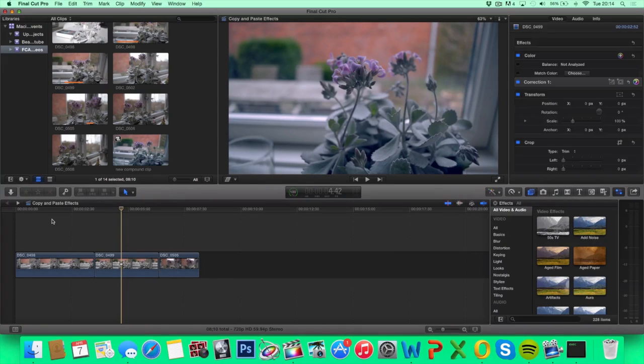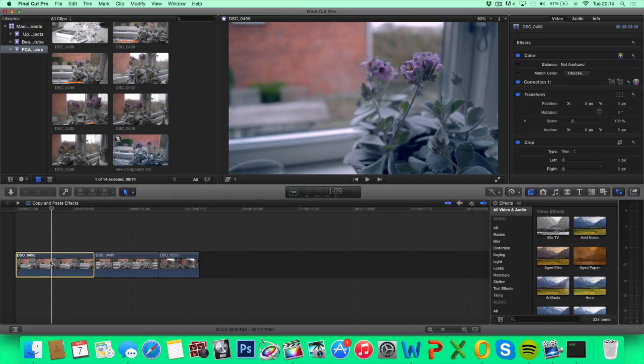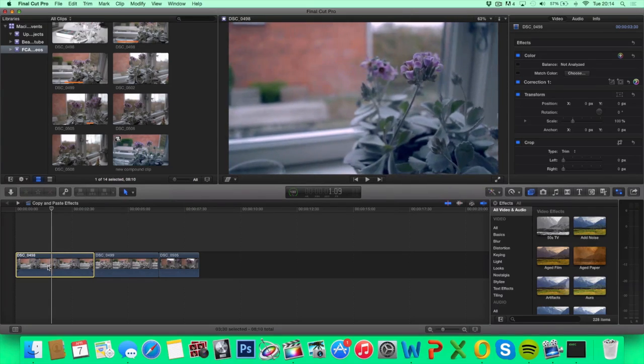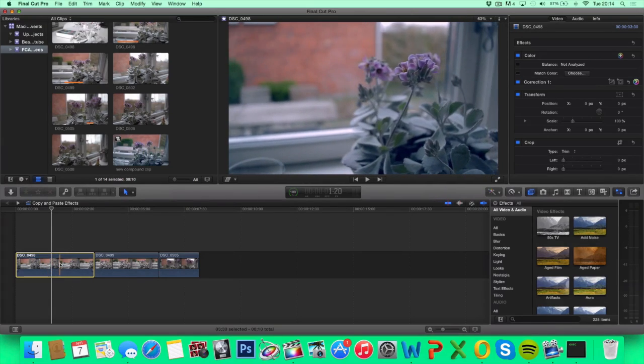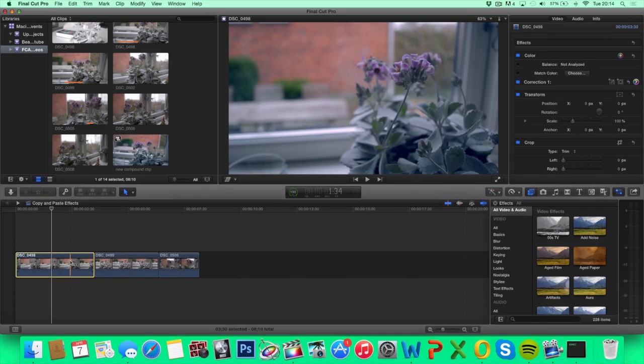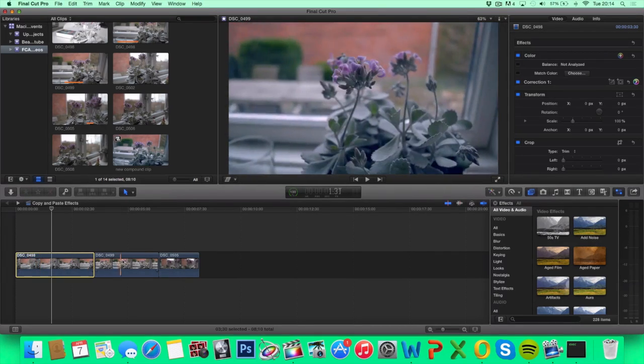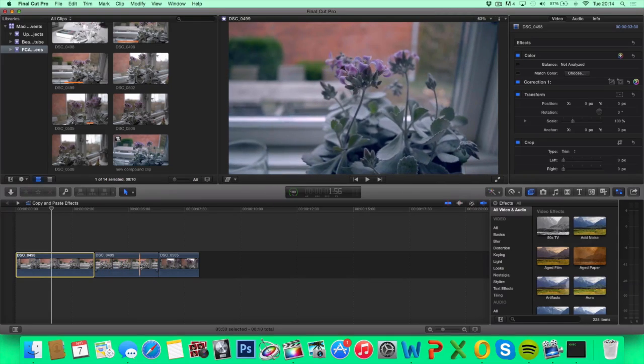So that means if you had some slow motion or stabilizer or saturation, it could be anything, any change you've done to this clip. This will also be applied on these clips.